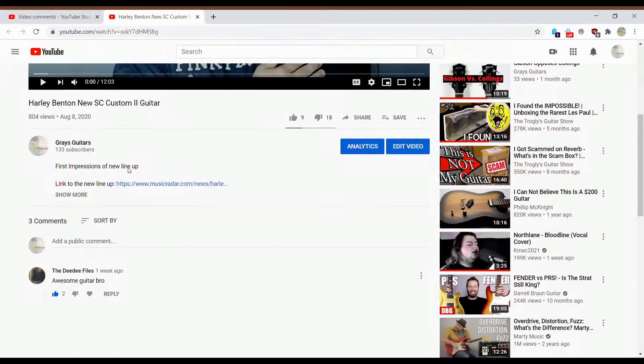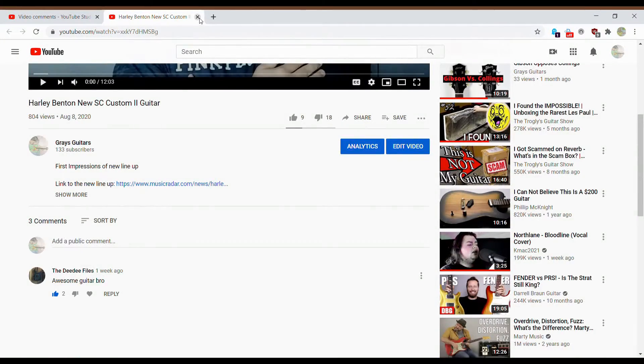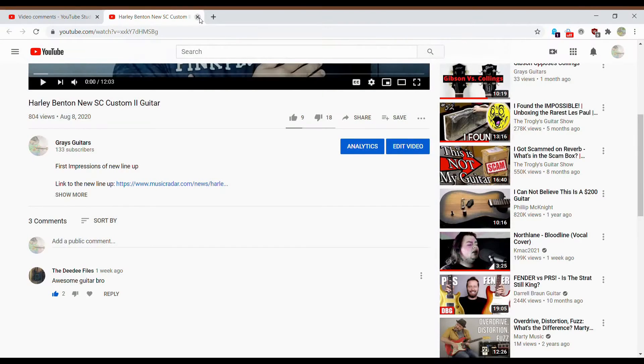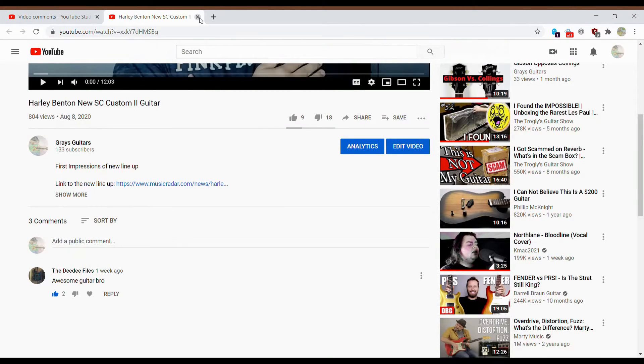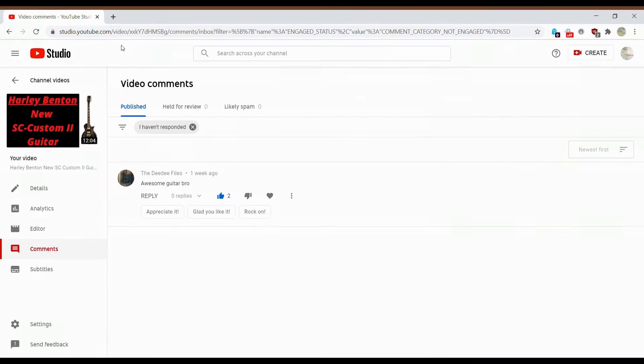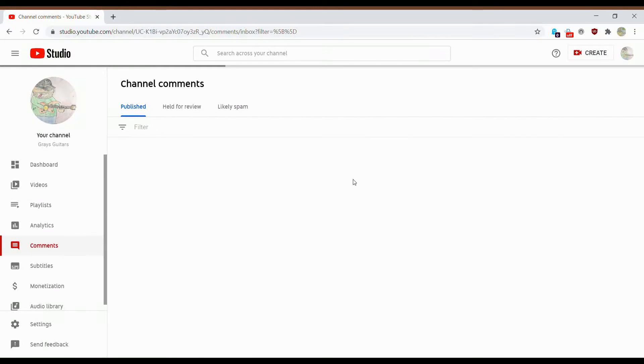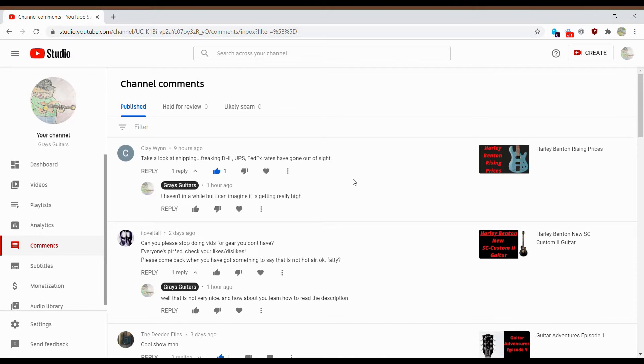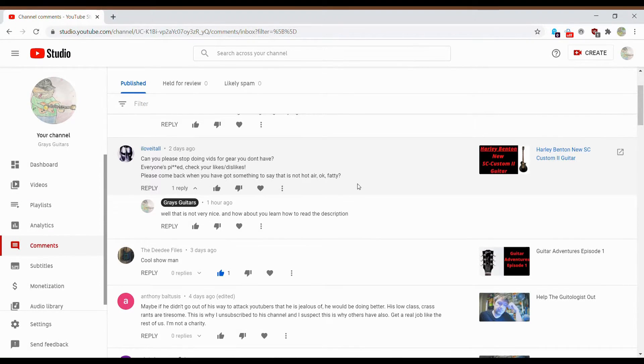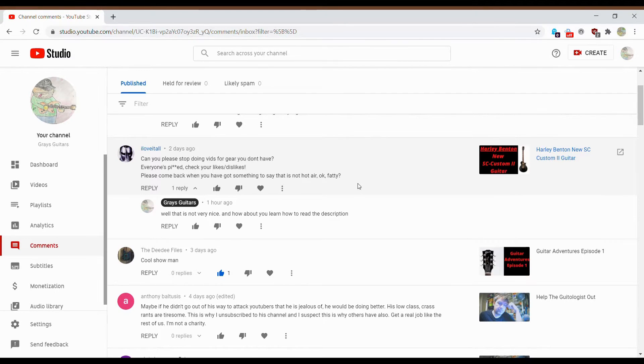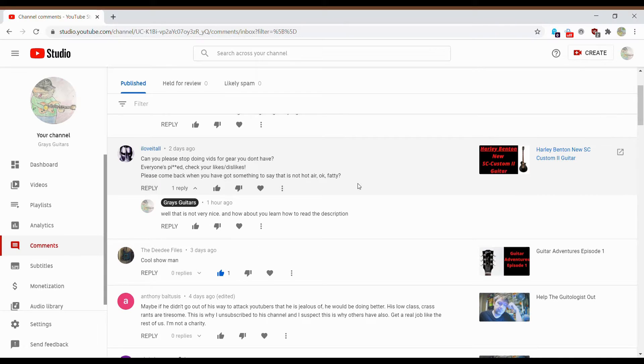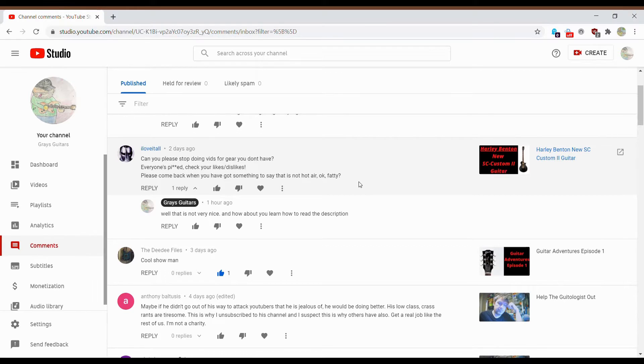So it is definitely a first impression video. It's not saying I own the guitar. Never did I say. I did not say anywhere that I own this guitar, that I played this guitar, that it was in my hands. This was a first impression video. And I have done a few of those first impression videos before. So let's just go back here to my comments. And this guy said, Can you please stop doing videos of gear you don't have? Everyone has beeped. Check your like-dislikes. Please come back when you've got something to say and not air. Okay, fatty? Well, that was nice.